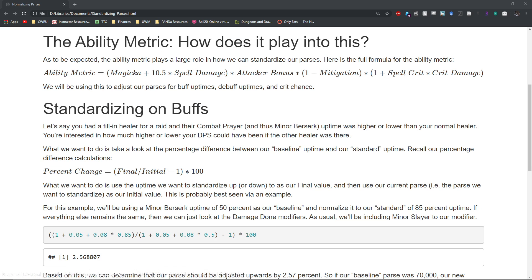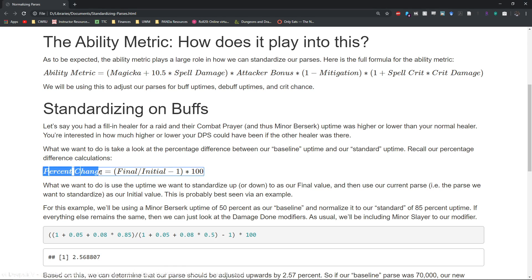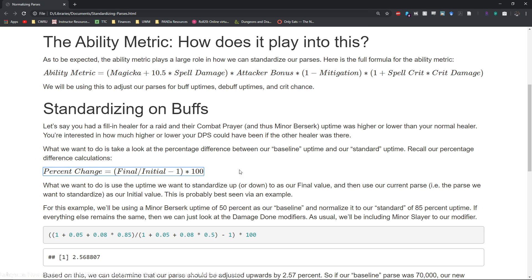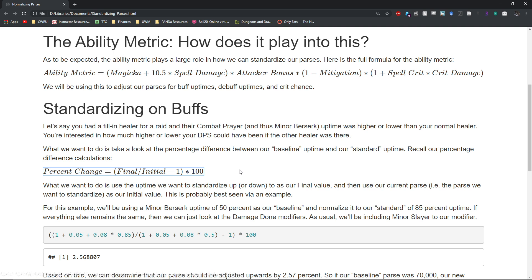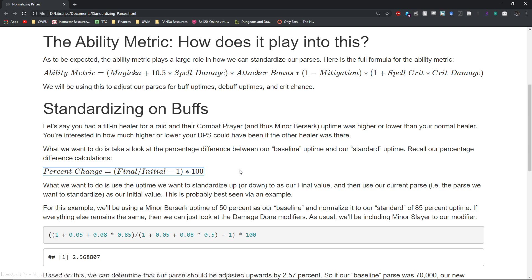We will be using the percentage difference modifier change here. So again to reiterate, percent change is final divided by initial minus one, this entire quantity times 100. This will give us our overall percentage change.